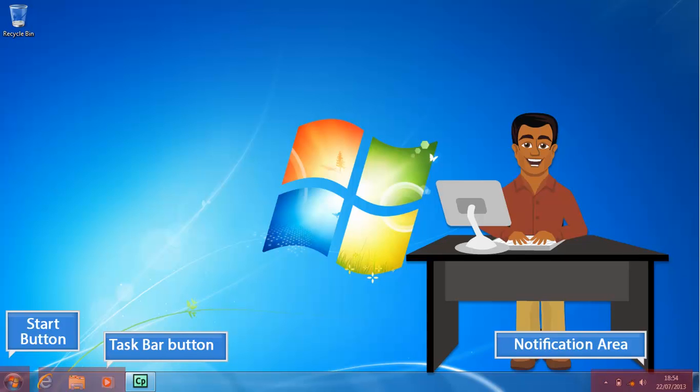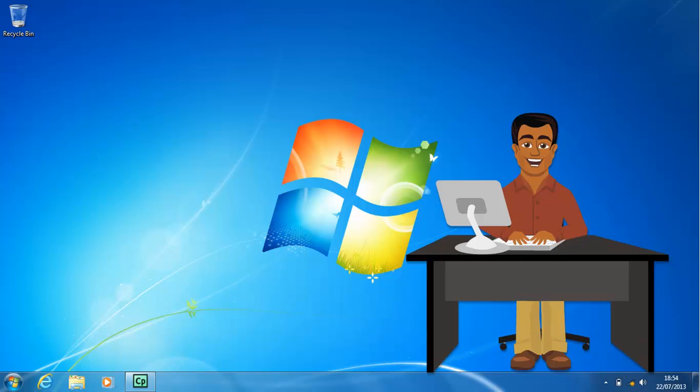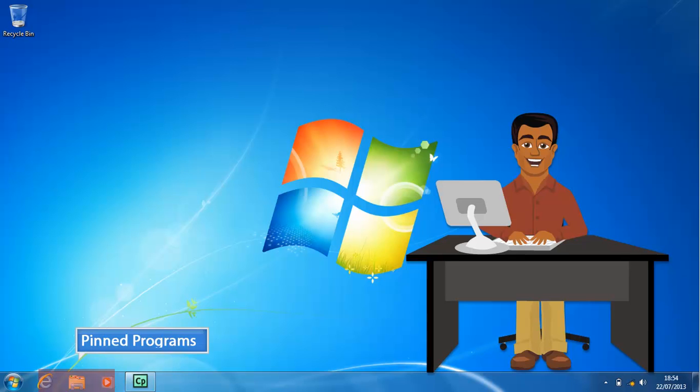When a program has been pinned to the taskbar, a button with the program icon appears regardless of whether the program is open or closed. You can access the program quickly by clicking the pin program button. Pinned programs usually are the programs that you use most frequently and appear first in the taskbar button area.